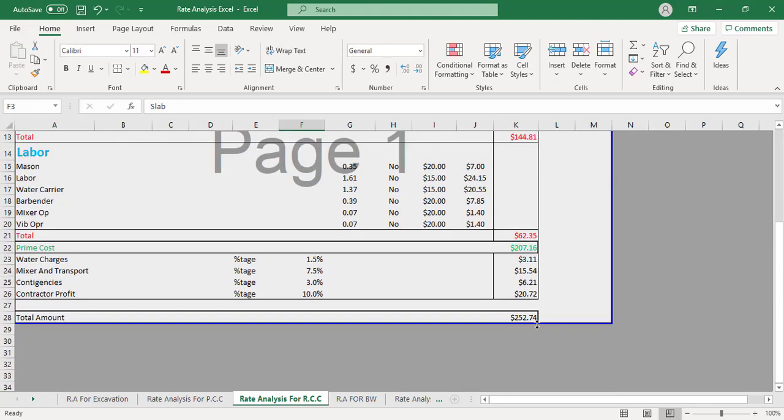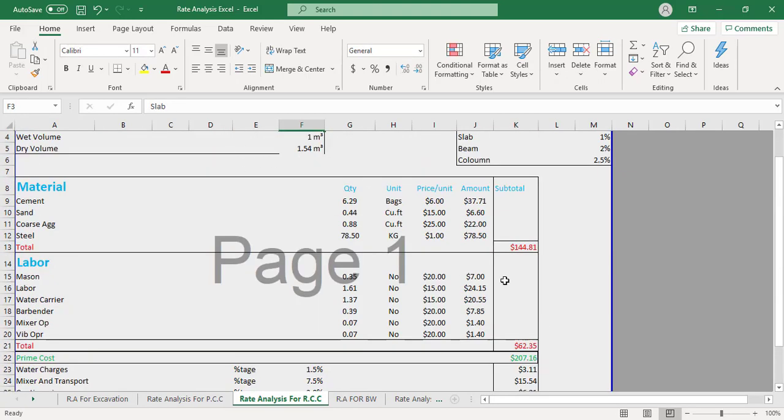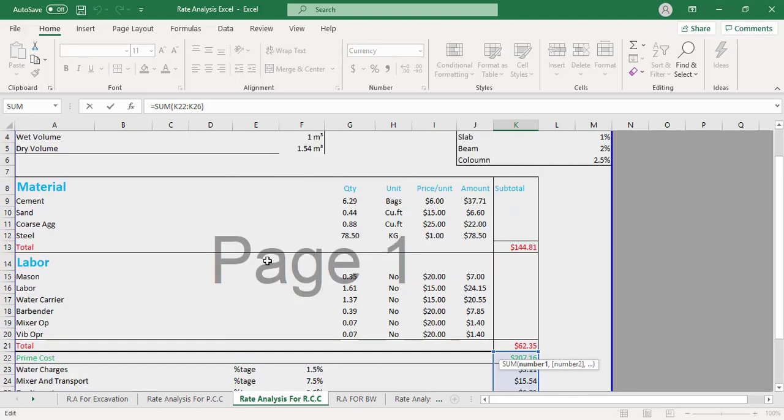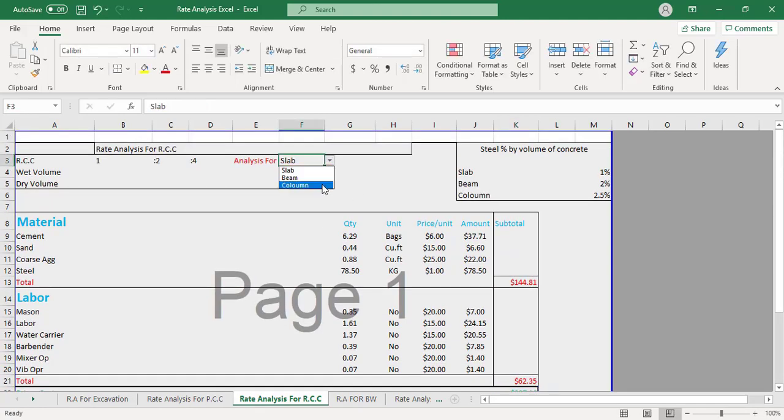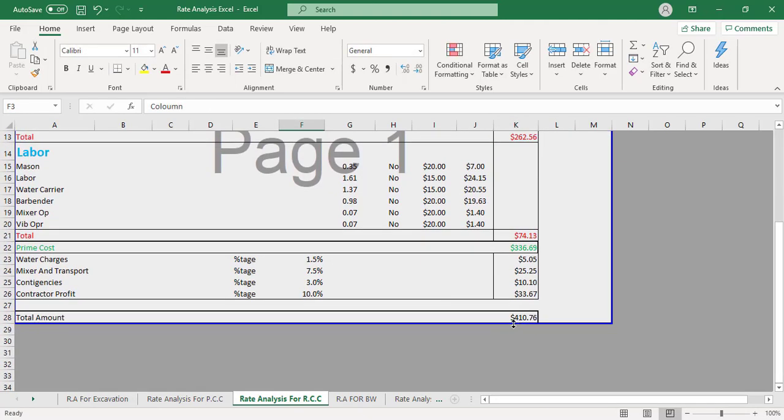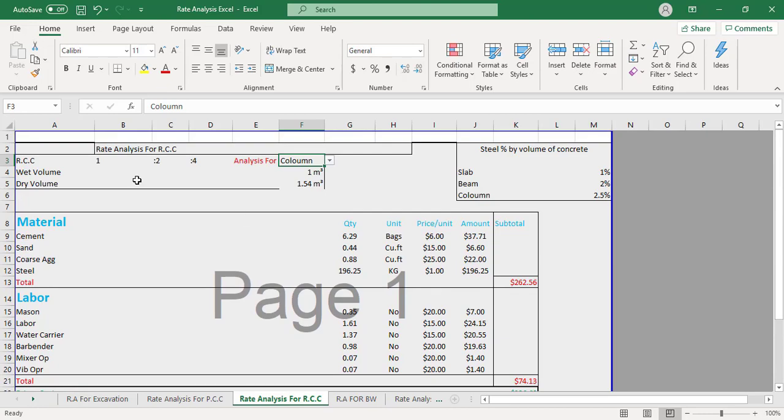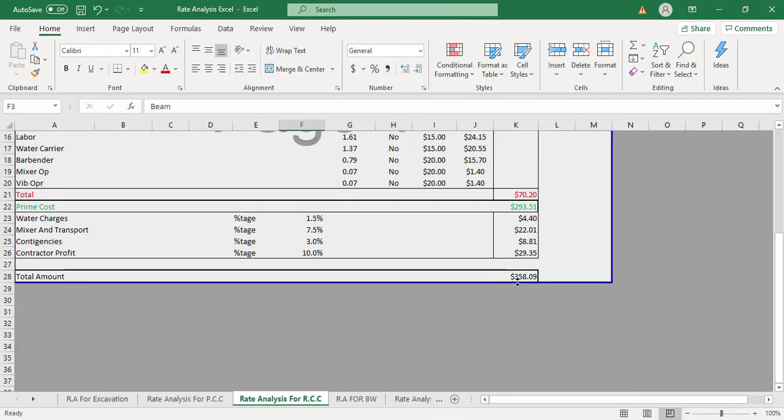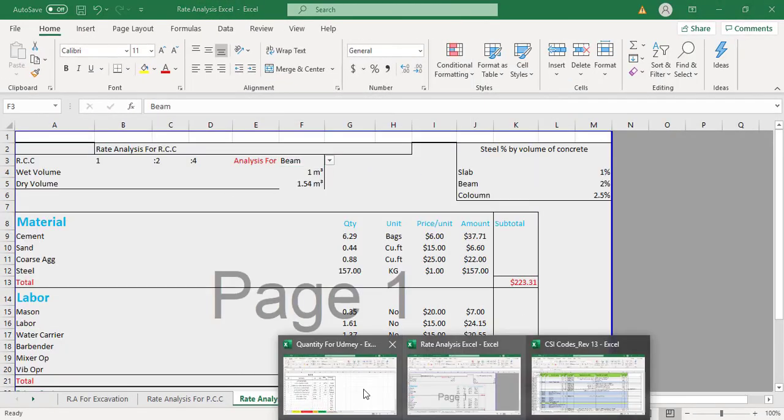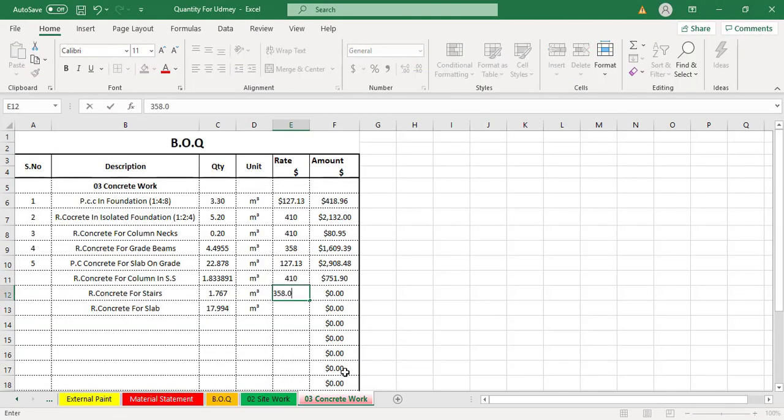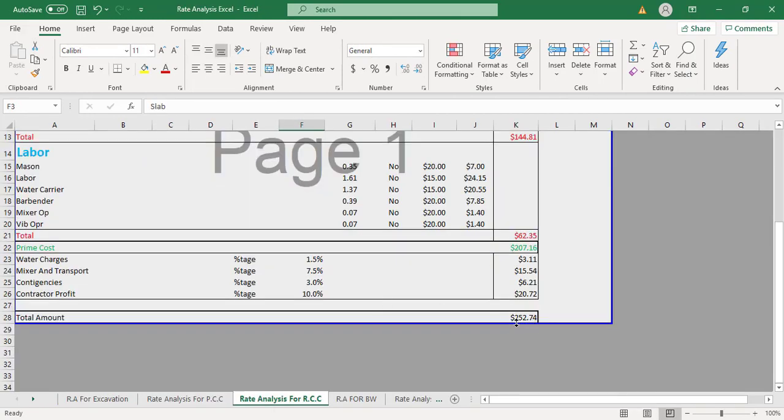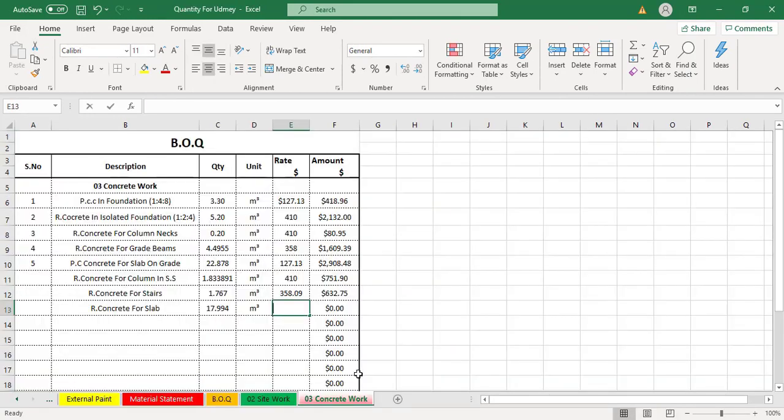Rate analysis of masonry work, rate analysis of plaster work, rate analysis of tile work and rate analysis of paint work. And we will also create BOQ according to CSI code based on these rate analyses.